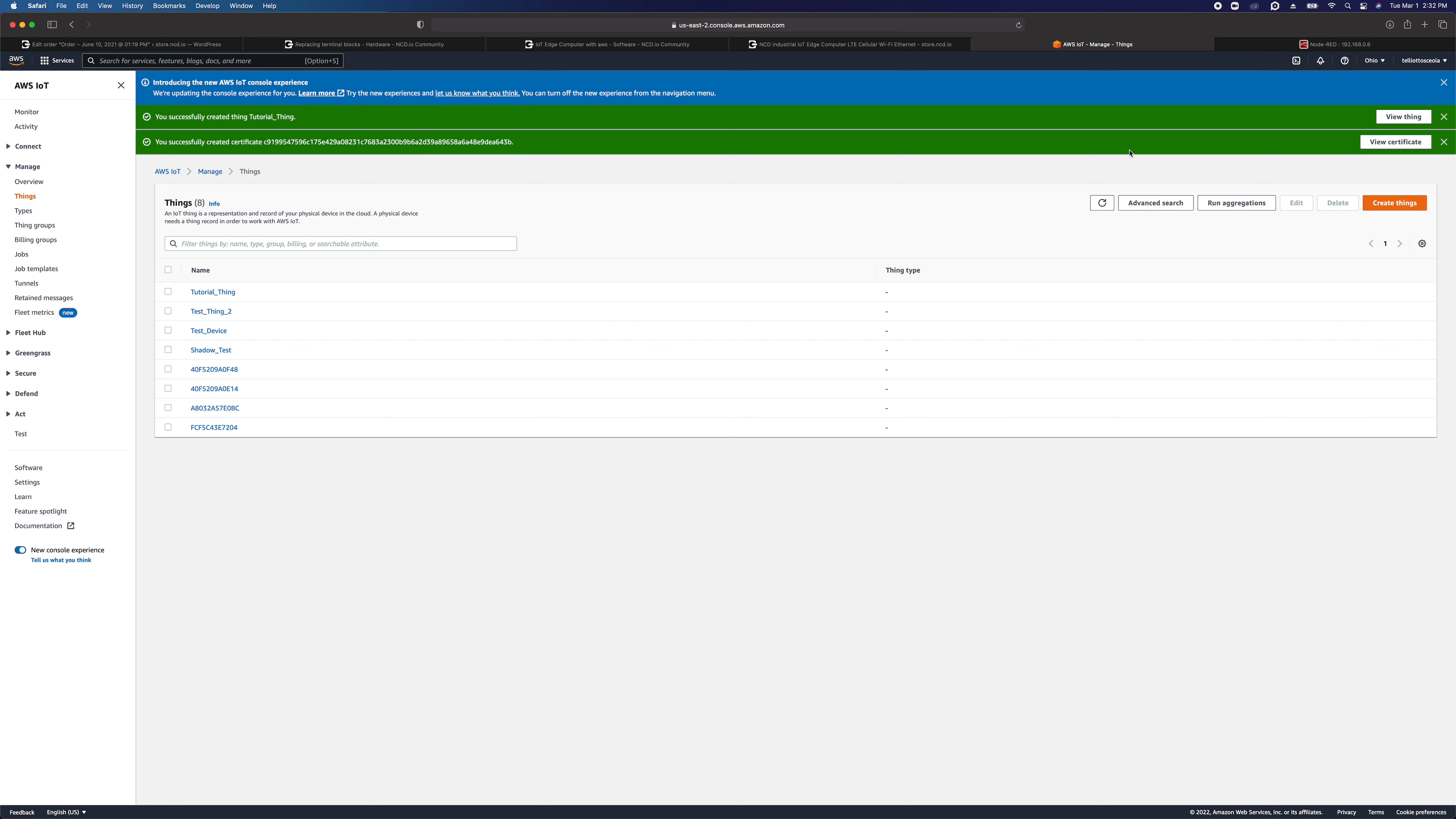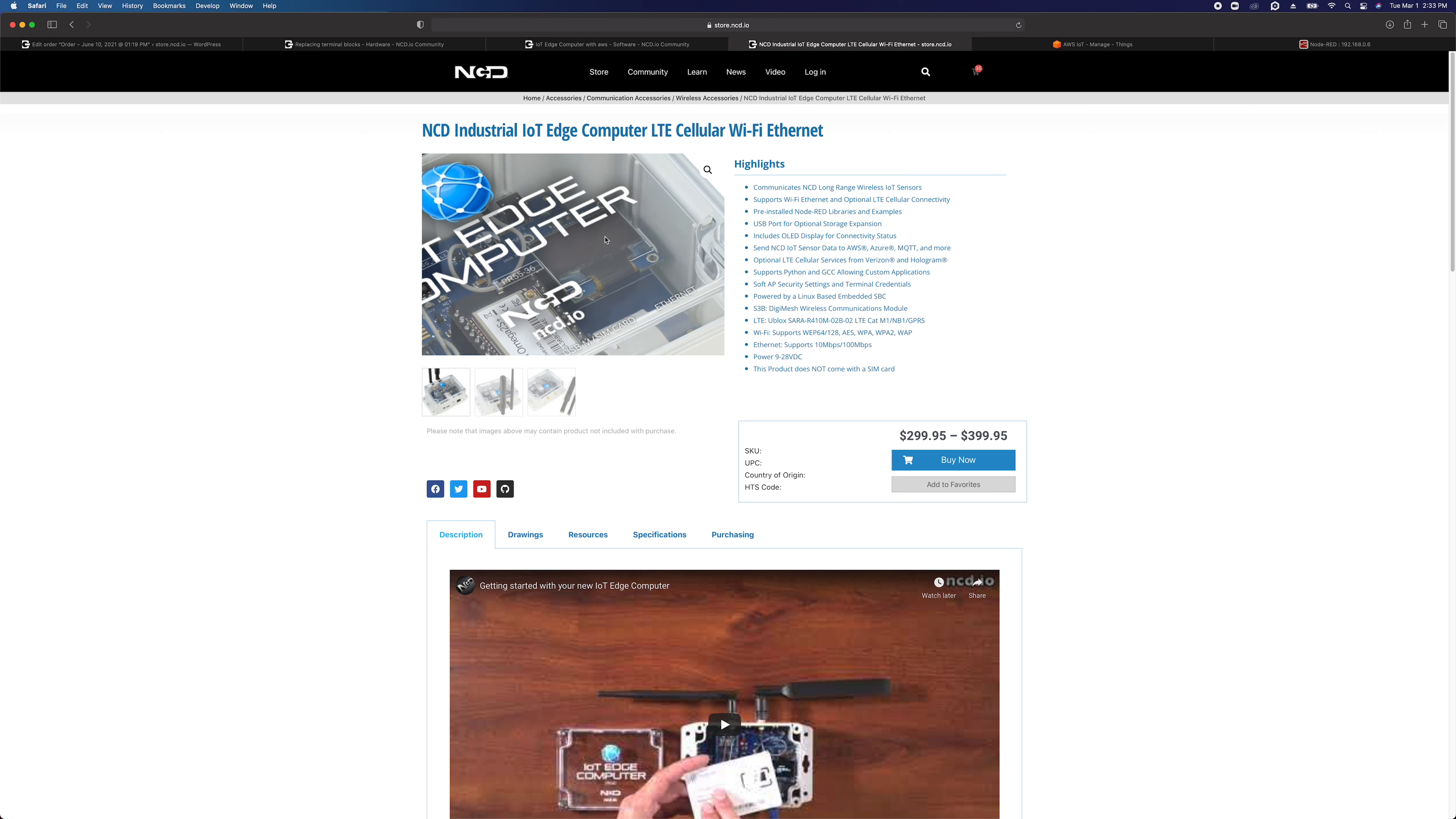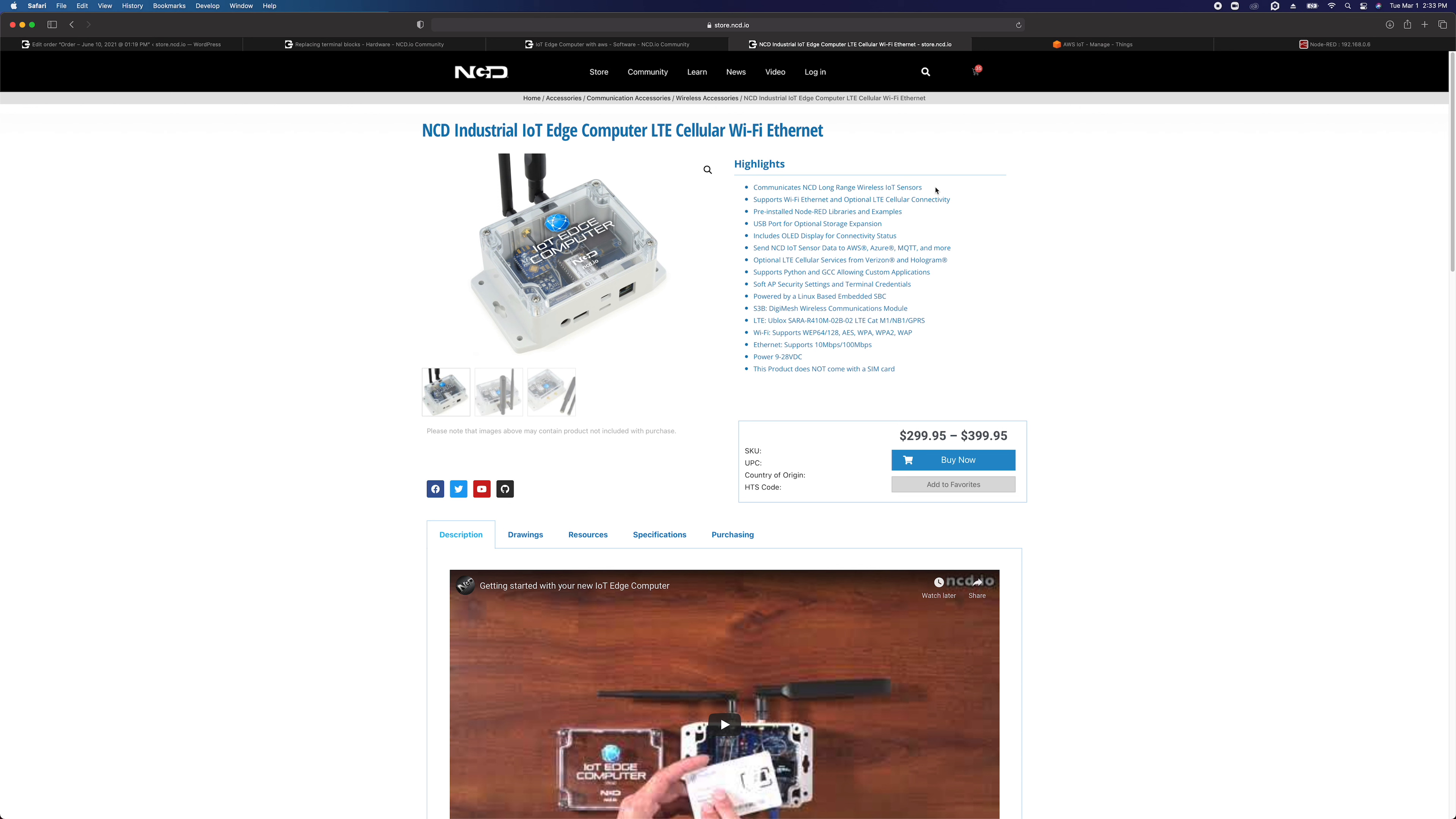So now we're ready to upload the certificates to our IoT Edge computer. You're going to want your IoT Edge computer powered up and connected to your network either via Ethernet or Wi-Fi just so that you are able to connect to it. The screen on the IoT Edge computer is going to show you, and the screen is right here. It's not powered up in this image, but that screen is going to show you its IP address on the network. So once you know that IP address, make sure your computer is connected to the same network and enter that IP address into your web browser.